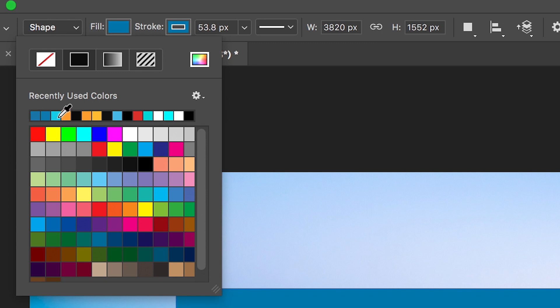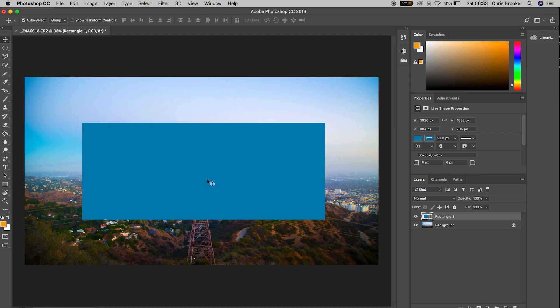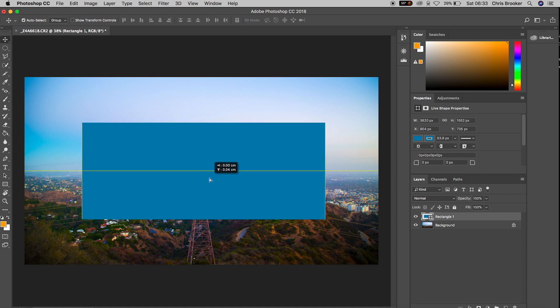Now from here I'm just going to center up that rectangle in the very center of the canvas and then we'll go ahead and create a brand new text layer.